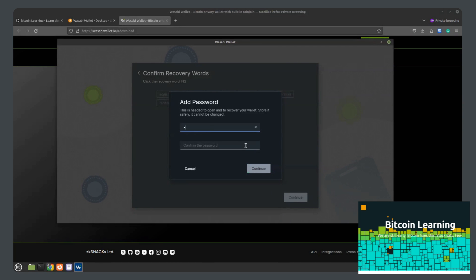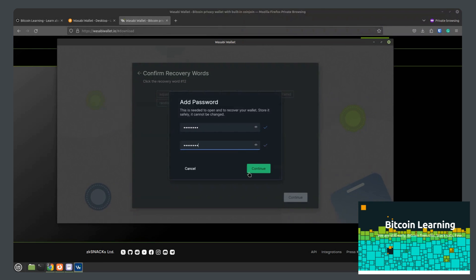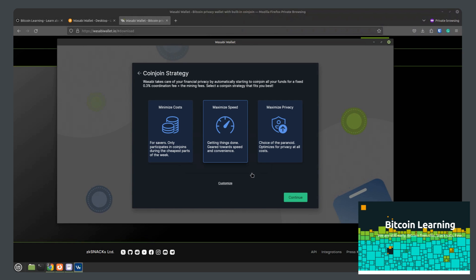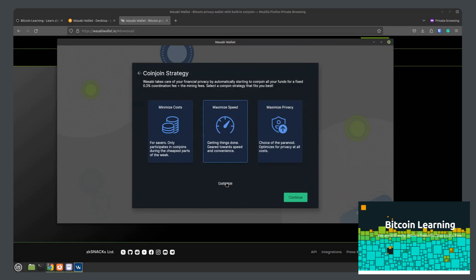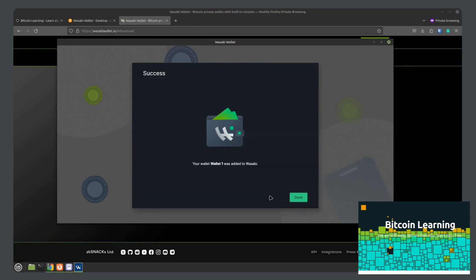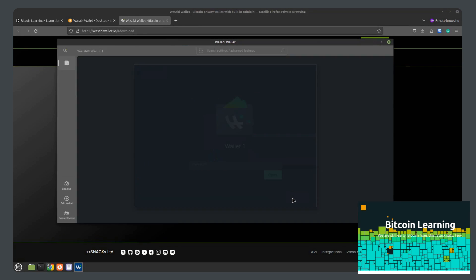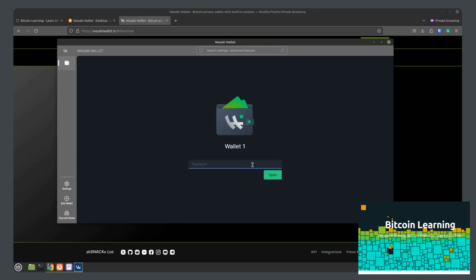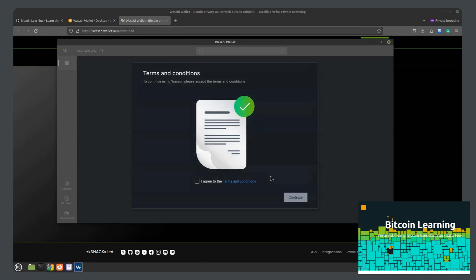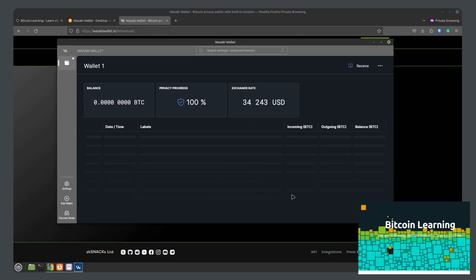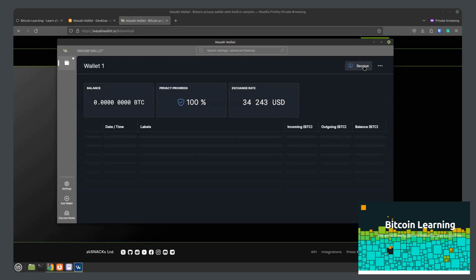Put a password so that nobody can access your wallet from this computer. And here's a little more information about how coin join works. Click continue. And you have added the wallet to Wasabi. Enter your password to log in. Agree to the terms and conditions. And here you have it. Your bitcoin balance will go here. Privacy progress and exchange rate. The current price of bitcoin.